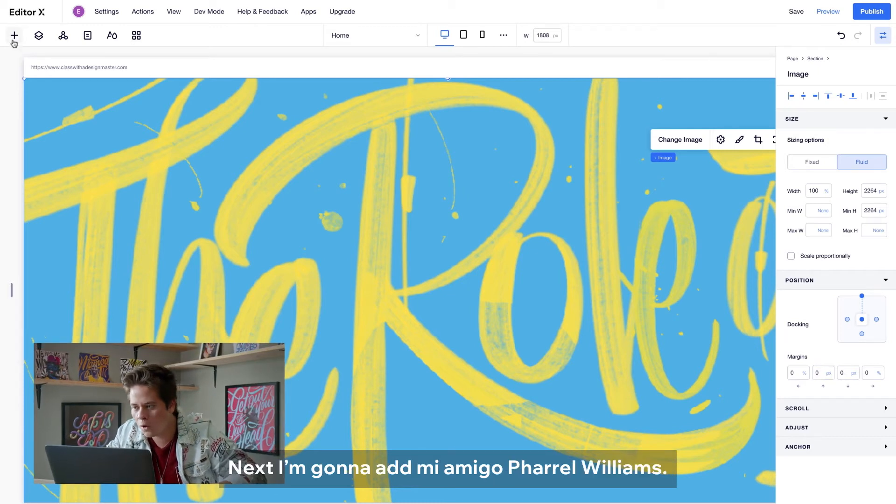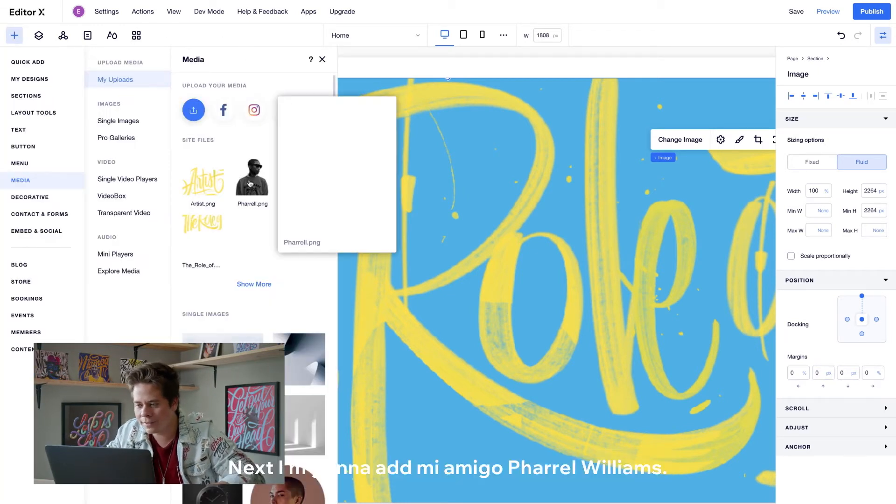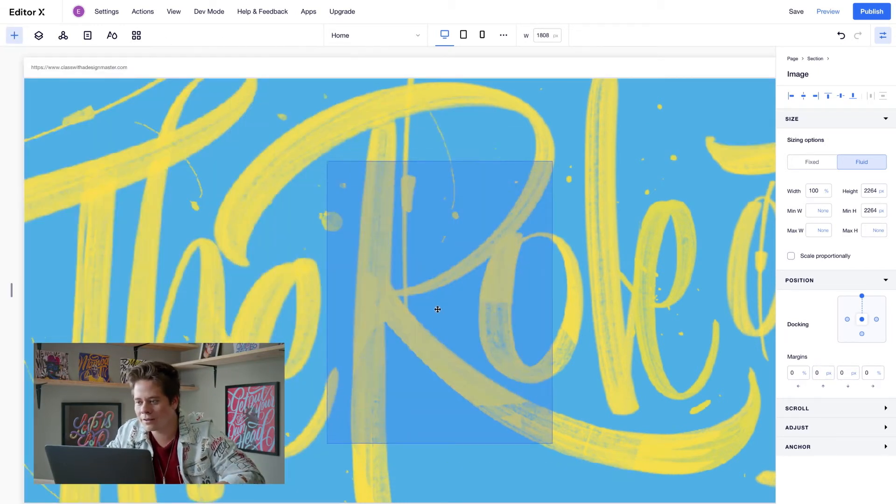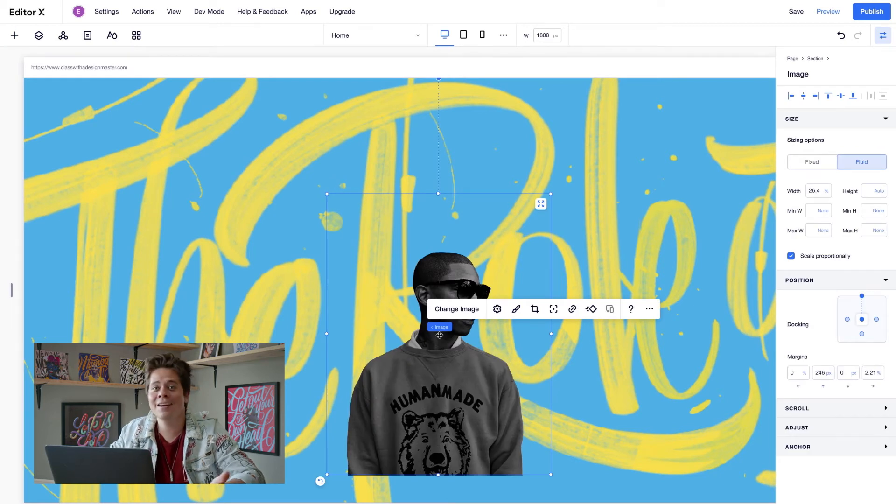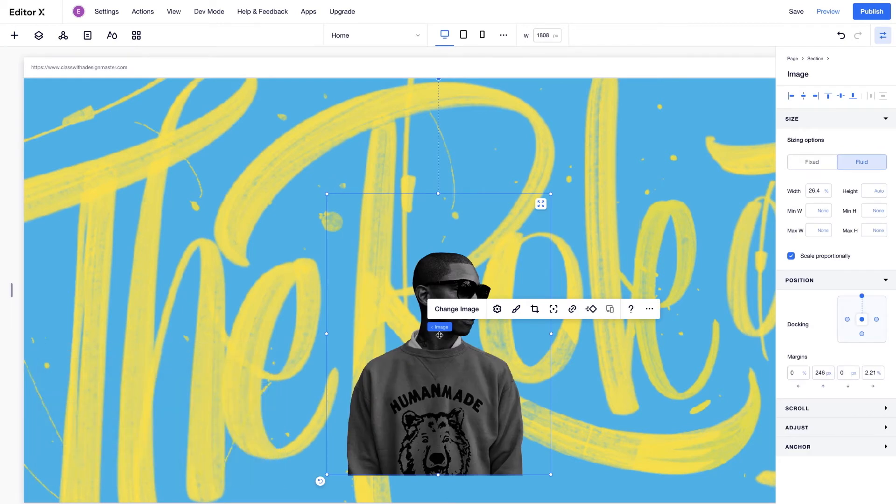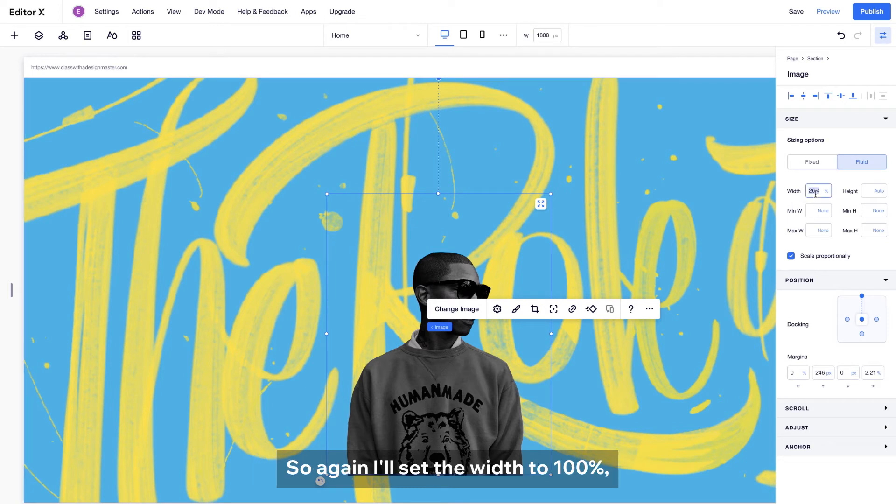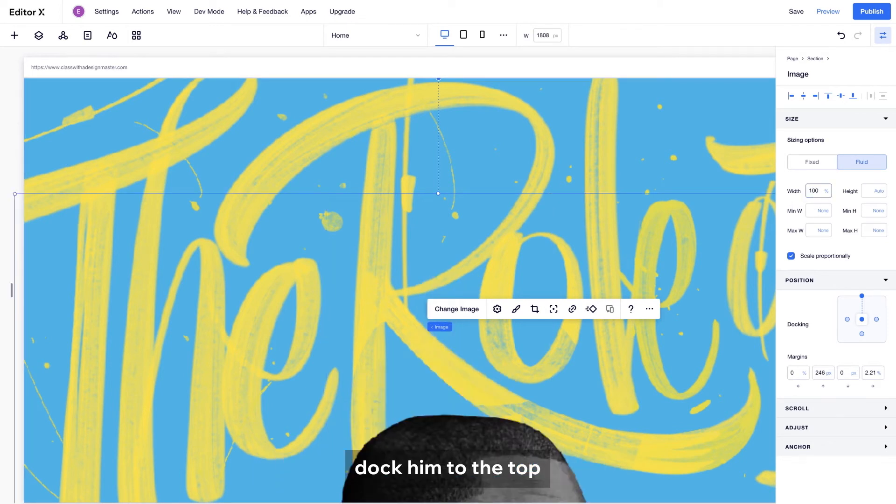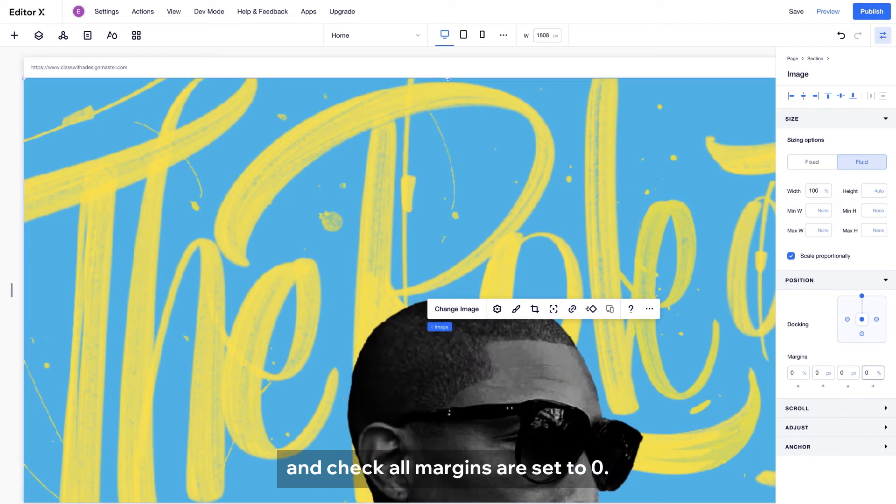Next, I'm gonna add Pharrell Williams. And he's also looking a bit out of place. So again, I'll set the width to 100%, duck him to the top and check all margins are set to zero. Nice.